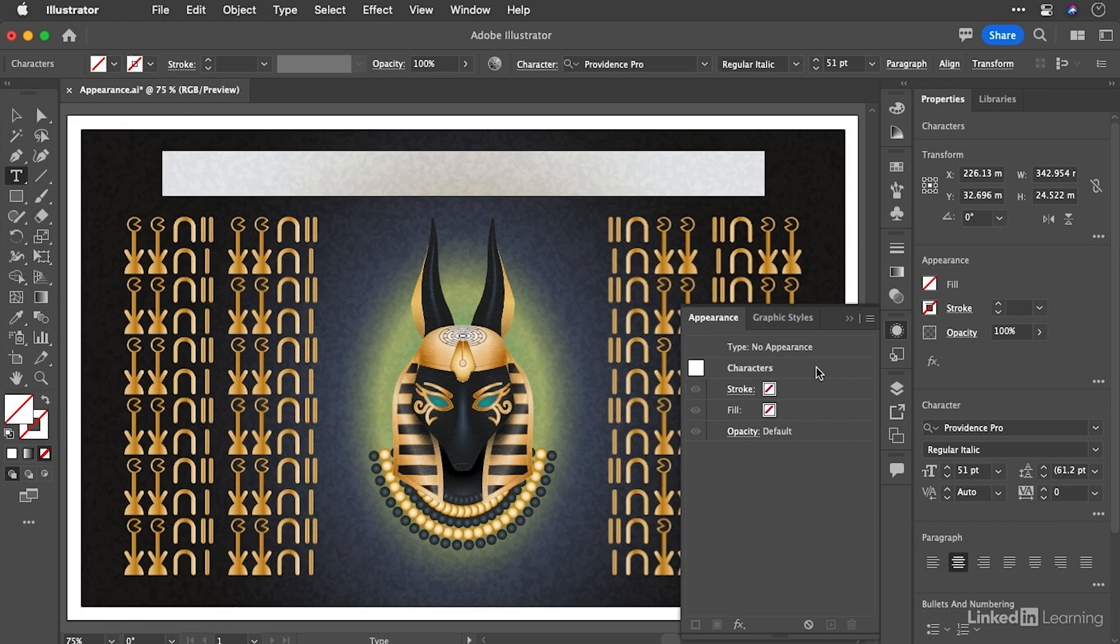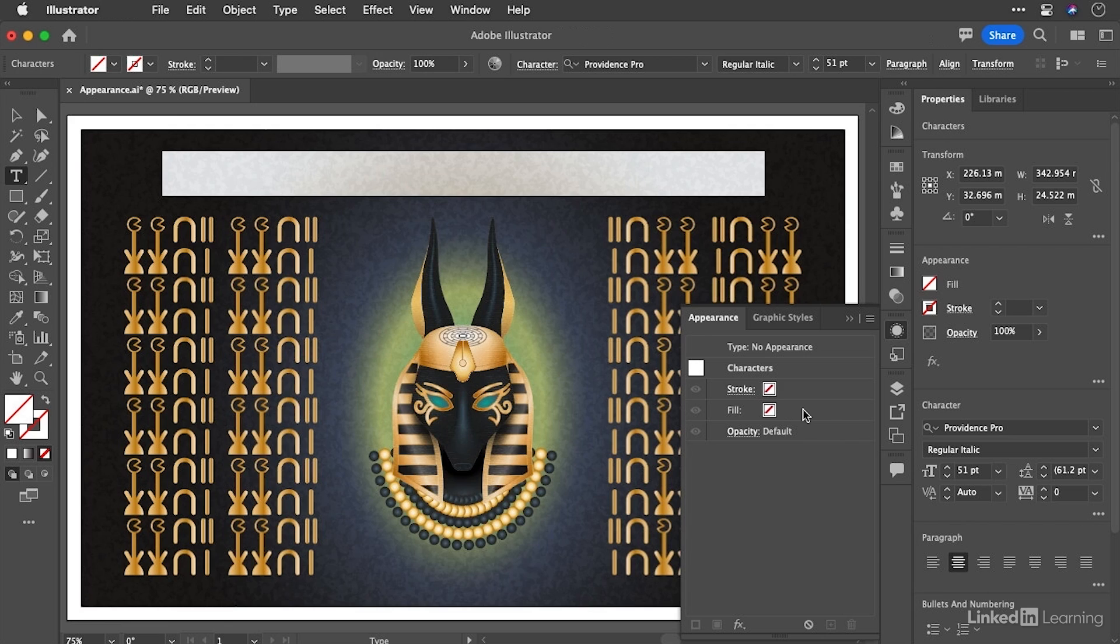If you now double click on characters, you'll see that we've taken the fill away. We've used the shortcut to remove the fill, which is the slash key. It would also remove the stroke if the stroke was in front down here or if we had it highlighted inside of the panel.